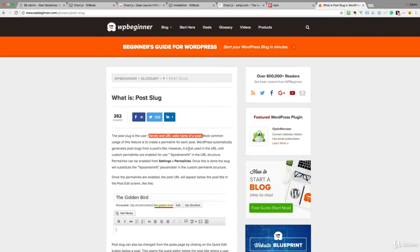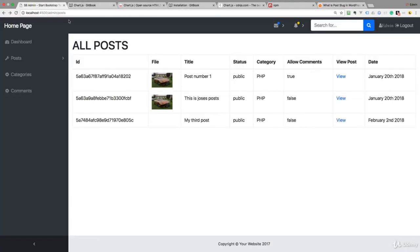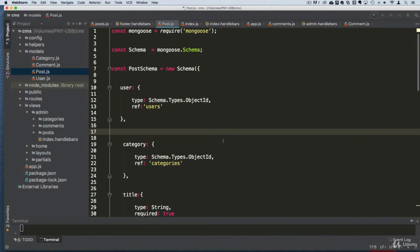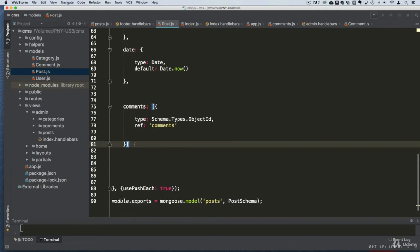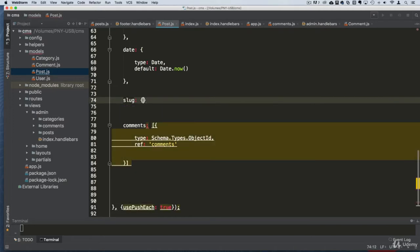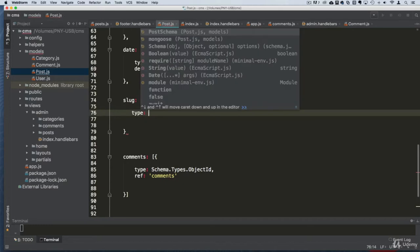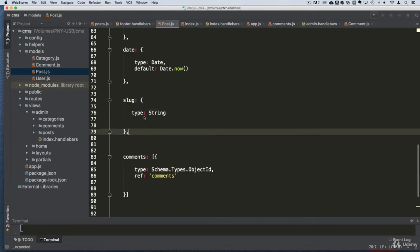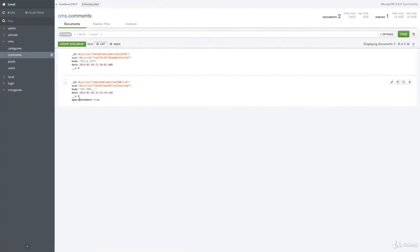A slug is a friendly, URL-valid name of a post. It's a representation of the name of that data — which in our case is ugly because it has the ID. That's what a slug is. In your database — or a MySQL table — you'd create a separate column for it, just like we're doing now. We create a slug field at the bottom of the schema, before the comments, and give it a data type of string.